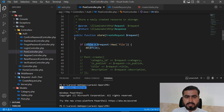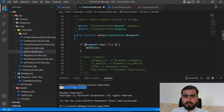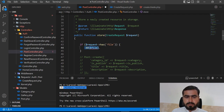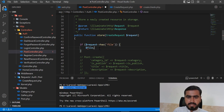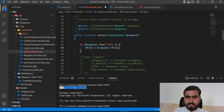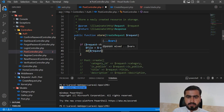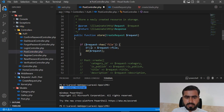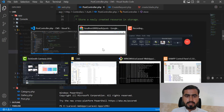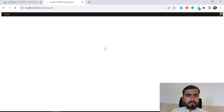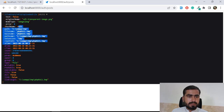I want to get the file object directly from the request rather than storing it in a variable. I'll use request->file('file') and dd() the result to inspect it.